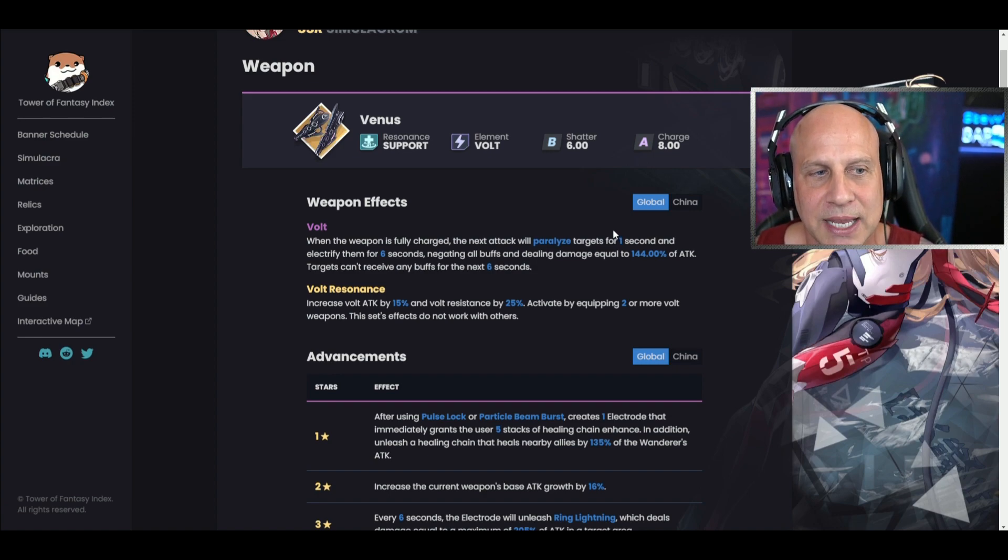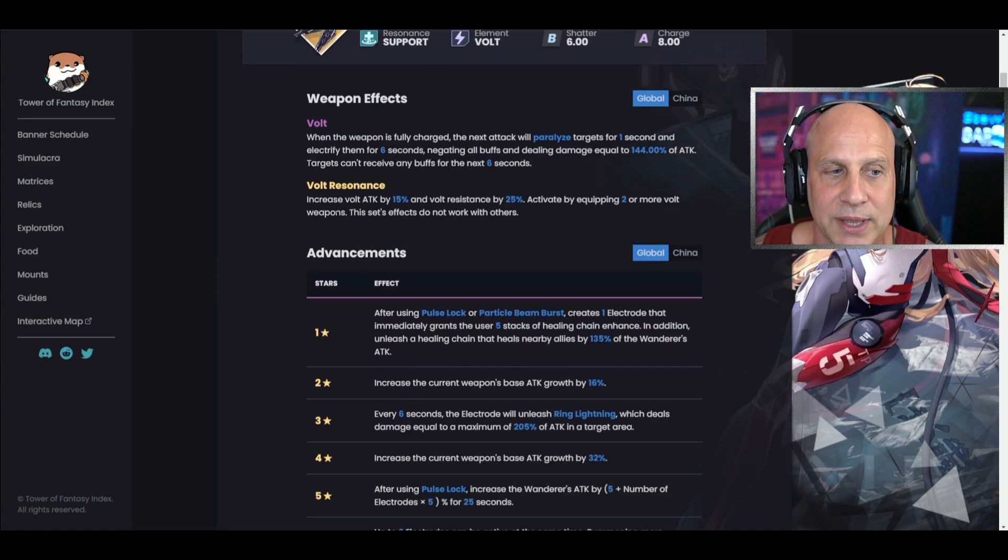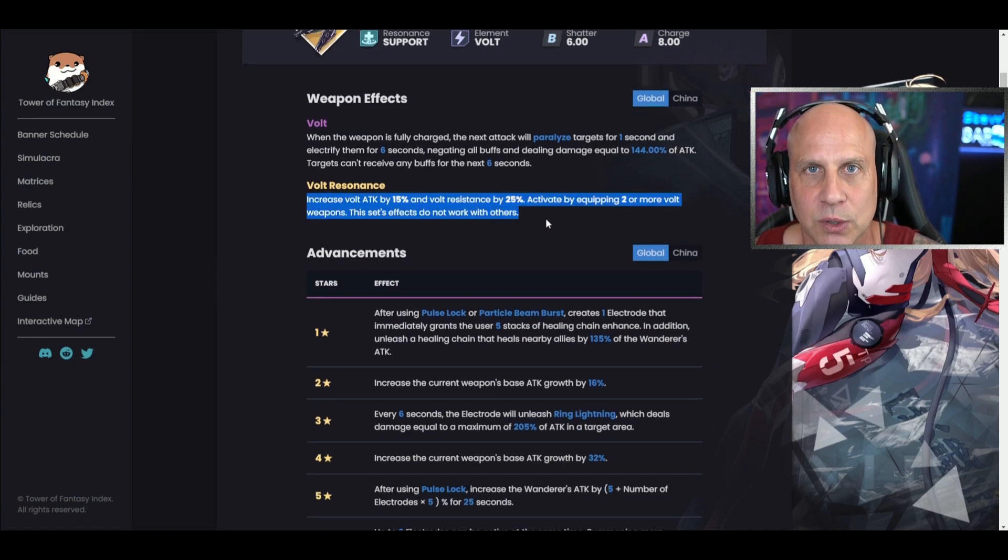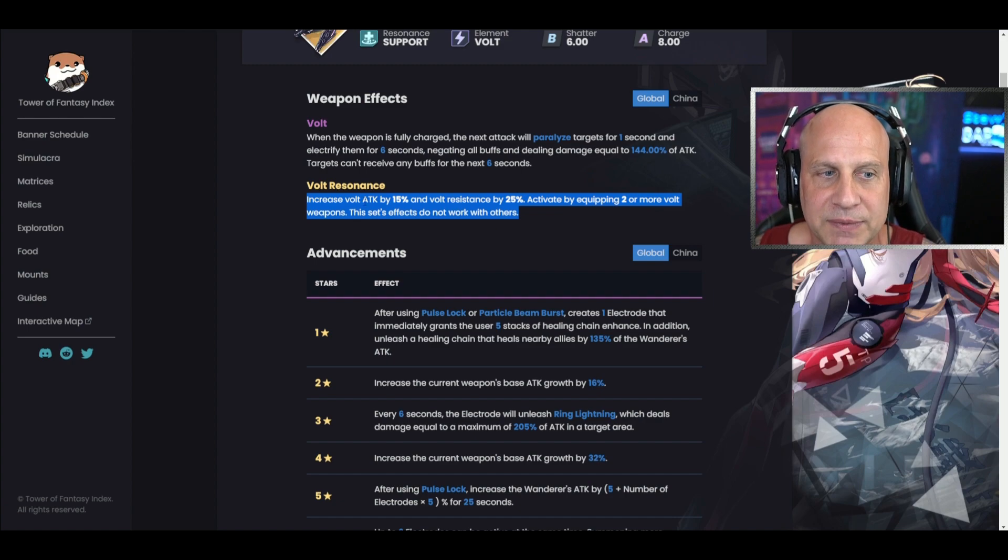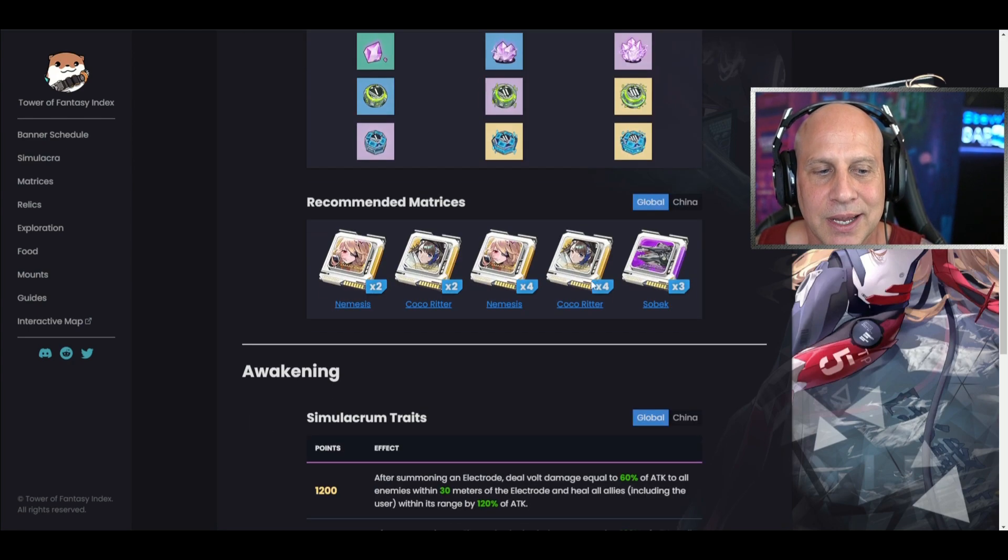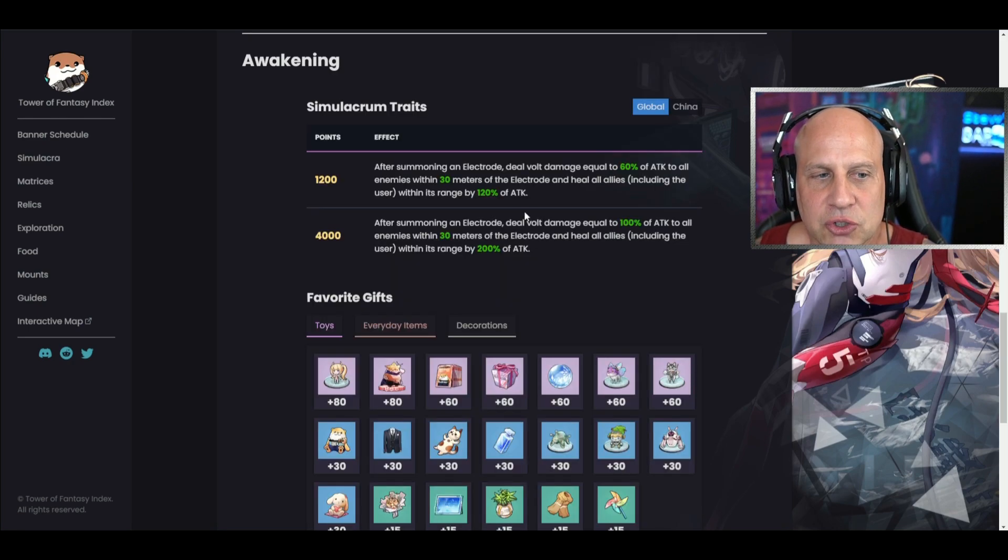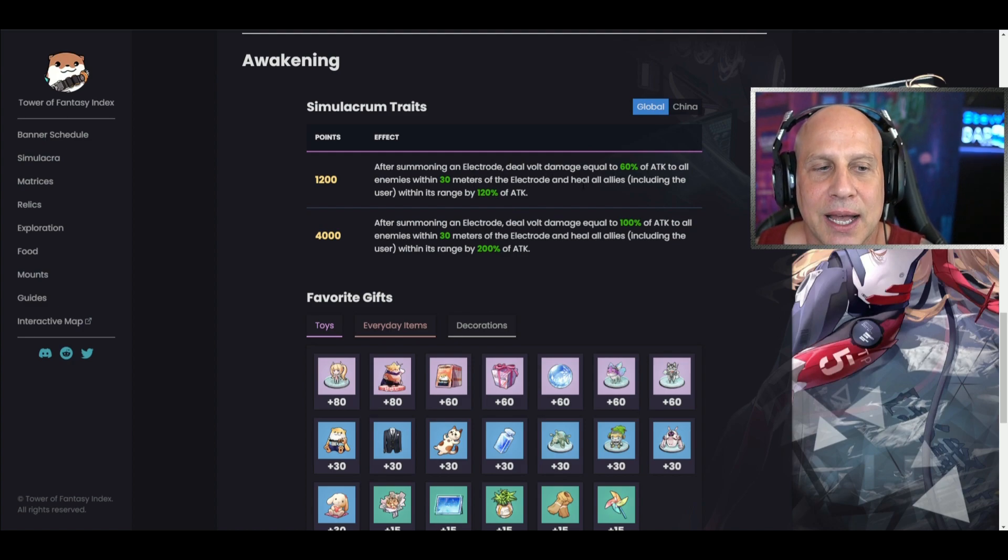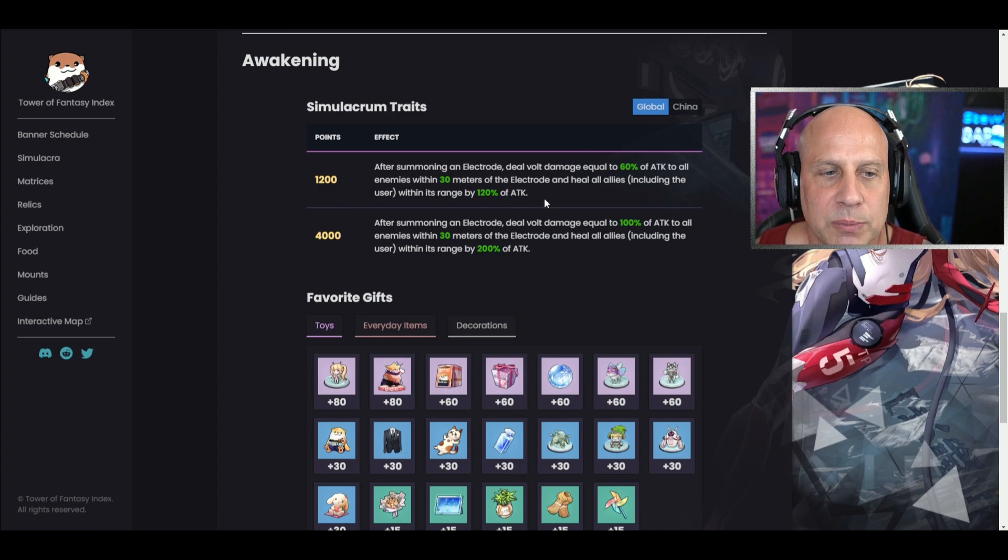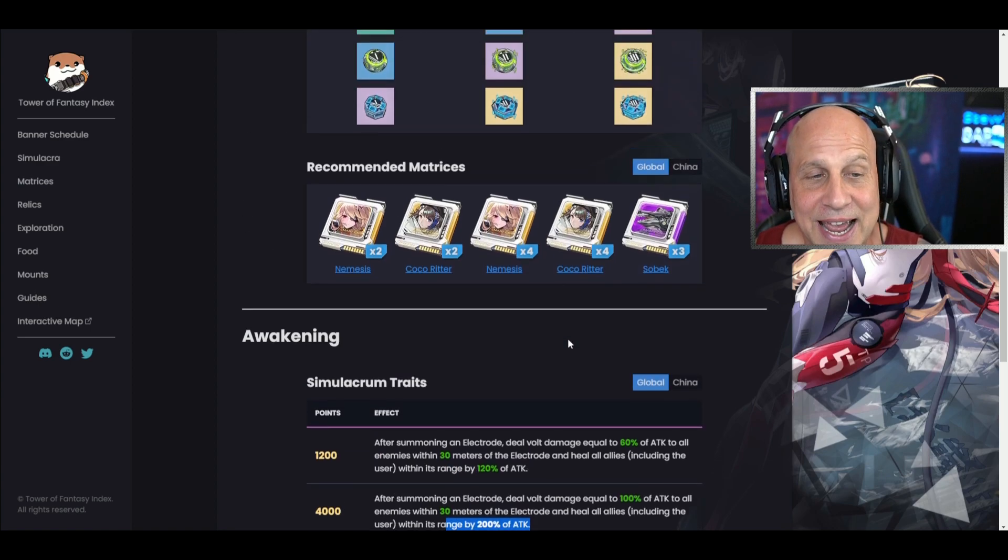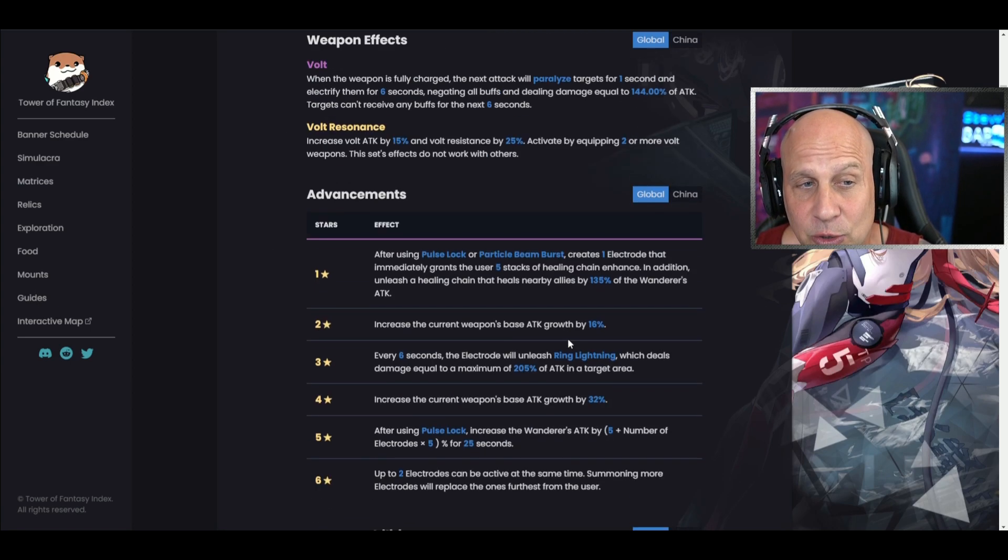Along with that, you pair her with another volt weapon - 15% additional damage, 25% resistance. You can see for this trait, she summons an electrode and deals damage, and then also heals all allies within range by 120% of attack. Over here it's 200% of attack, so I'm interested in getting her.